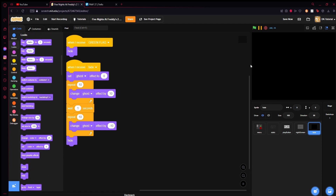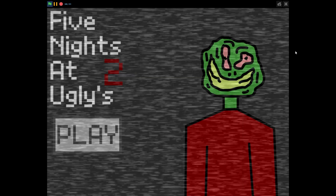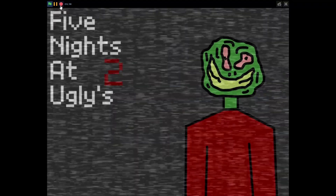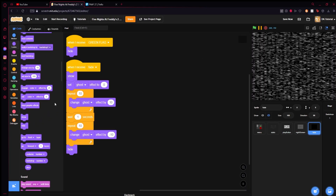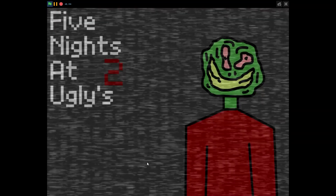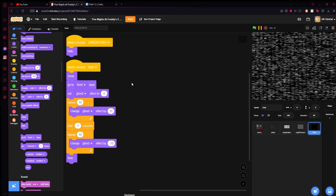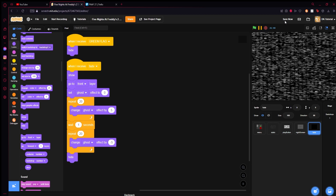Don't forget to always show the fade sprite and go to front layer when fade is triggered. After testing, the fade was very quick, so change it to repeat 20 times and change ghost effect by 5, and the fade-out to negative 5 — that should make it a bit smoother.